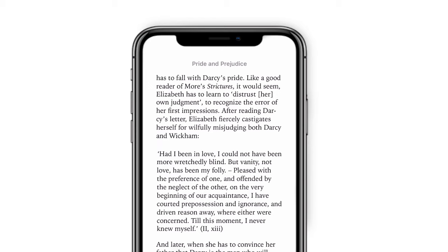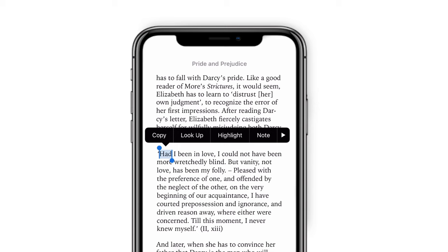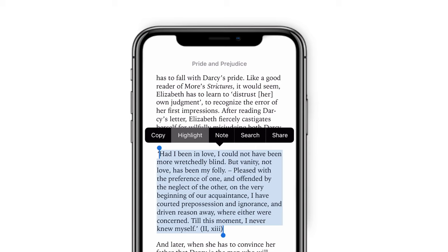Tap and hold the screen to select the sentence or paragraph. Tap on 'Highlight'. You can choose the style of highlight as you like.